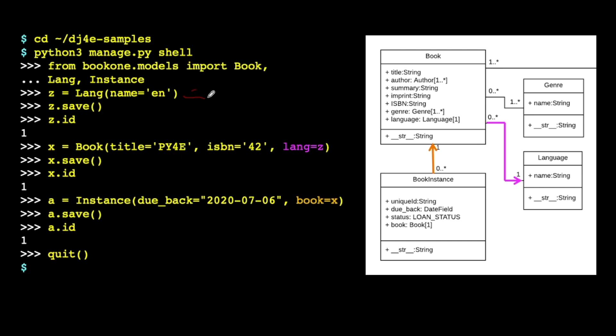Now what's cool about that is this ID column has been set at that moment. So we can say, what ID did we get? So remember how every row that we put in a model gets an ID value, and we're going to use that ID value as the handle to point to. So this is the primary key, which is the way we point to a row in a table. So then what we can do is we can make a book. So we made a language, and we know what its ID is.